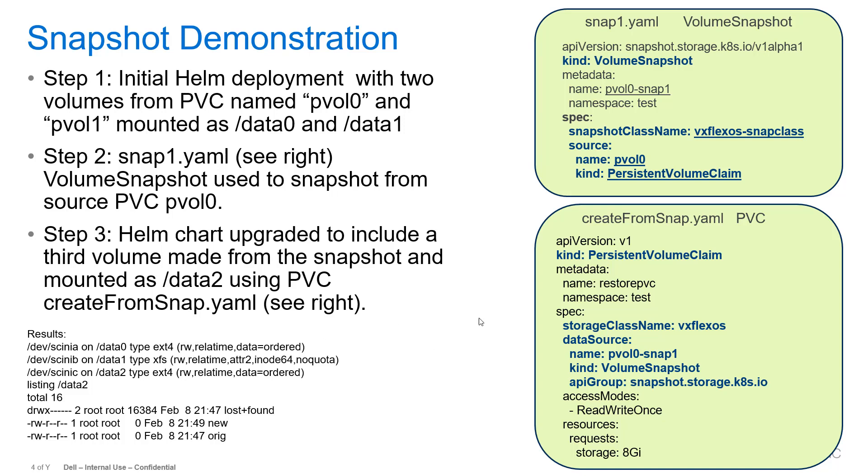For step two, we're going to use the snap1.yaml, the volume snapshot class up to the top right. And we'll use that specifying the snapshot class name is VxFlex OS snap class, and the source volume is pvol0 to get a snapshot of our first volume.